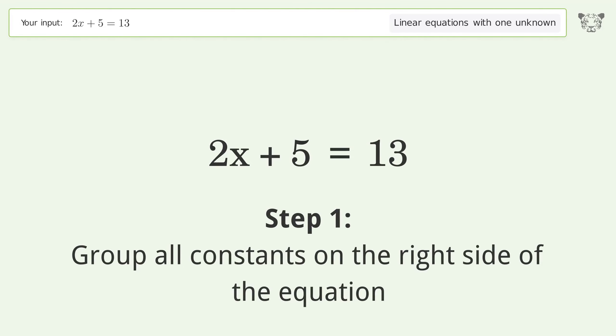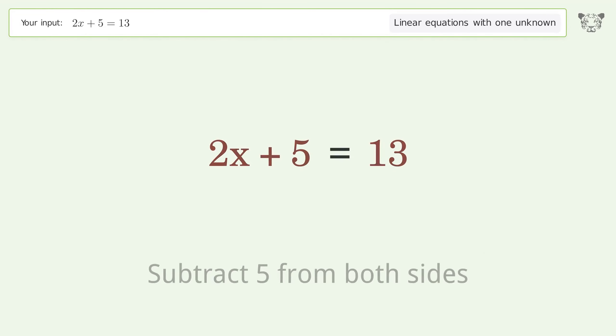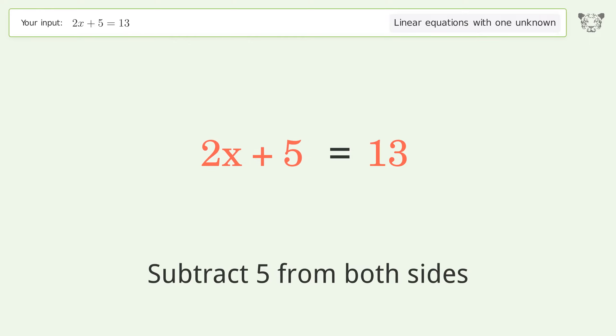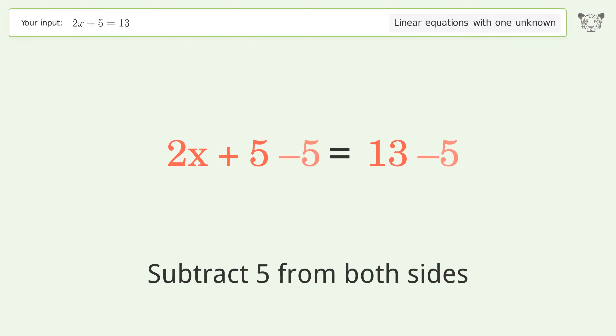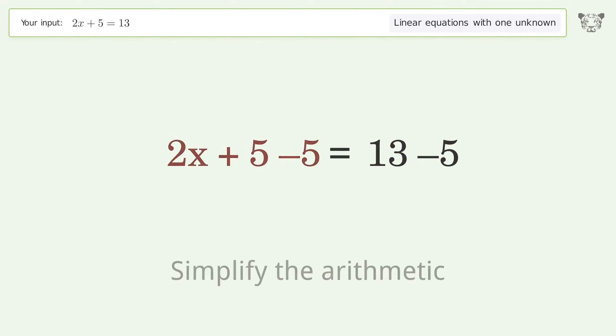Group all constants on the right side of the equation. Subtract 5 from both sides. Simplify the arithmetic.